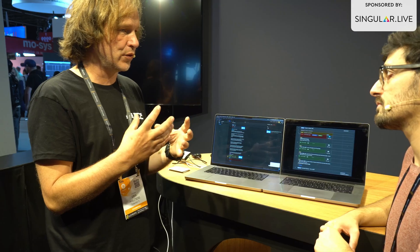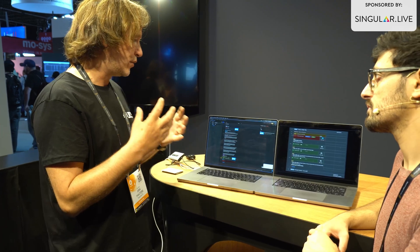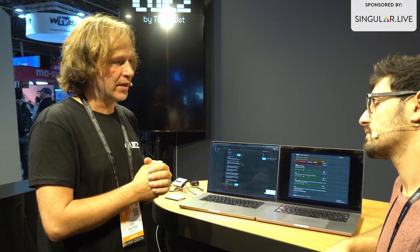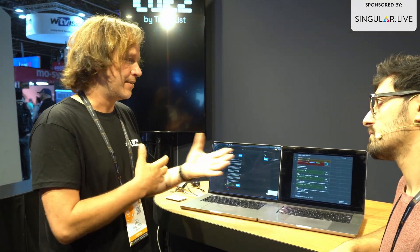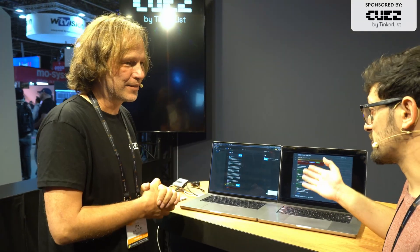The system knows there's an interview, so it starts cutting between the people that are speaking. The system listens to the microphones and cuts between people that are speaking. So Cues can actually do video-follows-audio and control a mixer. In this case it's a V-mix, but we integrate with mostly anything.